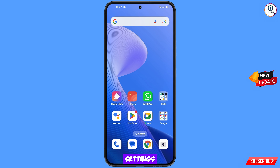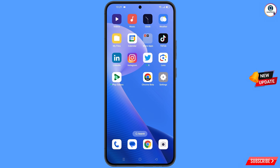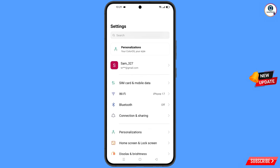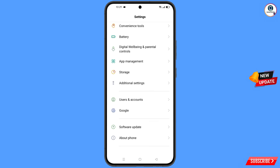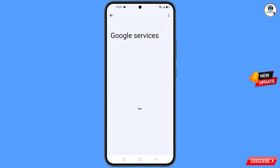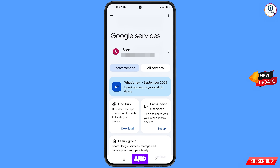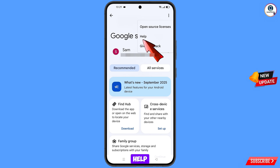Now navigate to Settings on your phone, scroll down and find the Google option, and tap on it. You will land on Google services. At the top right side you will see three dots — tap on it and the Help option will appear. Tap on Help.